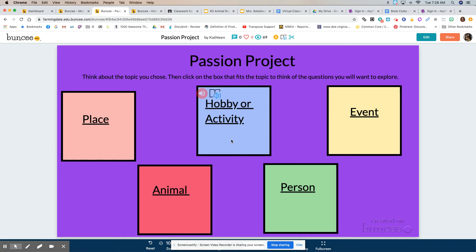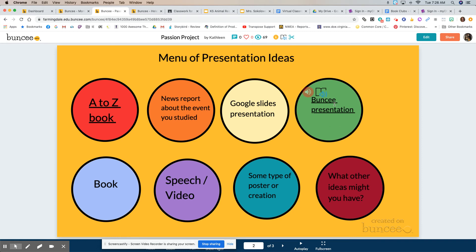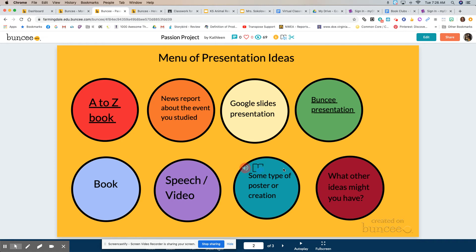If you are moving forward with the passion project that I shared the other day — you picked your category and did some reading — one of the things that I said you could do is a Buncee presentation. So today I want to show you how I made a Buncee presentation about Helen Keller.